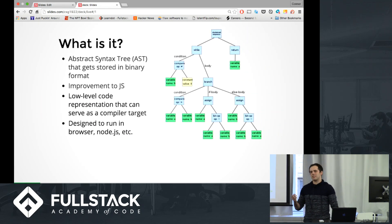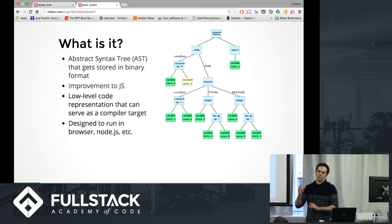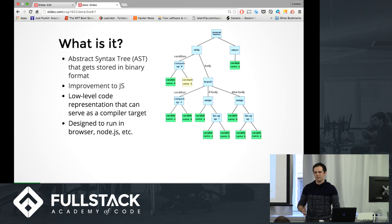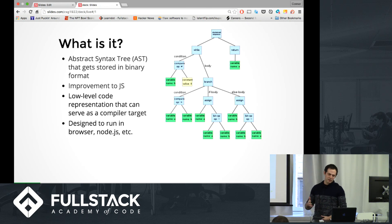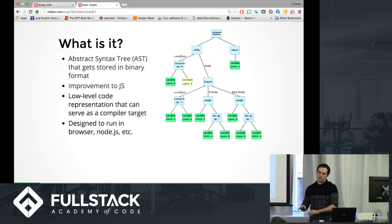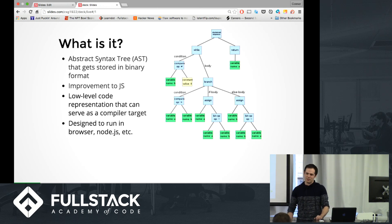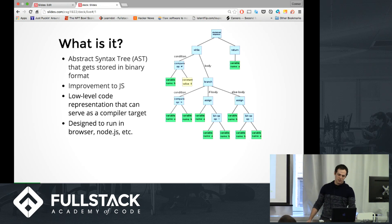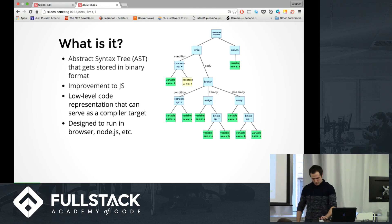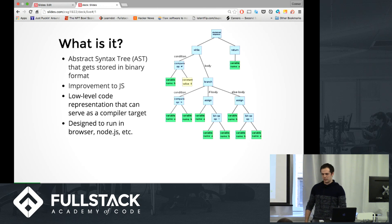So what is it? It's like an abstract syntax tree. Basically it's a way to parse a language like C or C++ into binary. It basically handles conditions and turns it into something else. A common theme I'm gonna show throughout this is that it's like an improvement to JS — it's not a replacement for JS, it's an improvement. So it serves as a compiler target, and it is designed to run all on the browser.